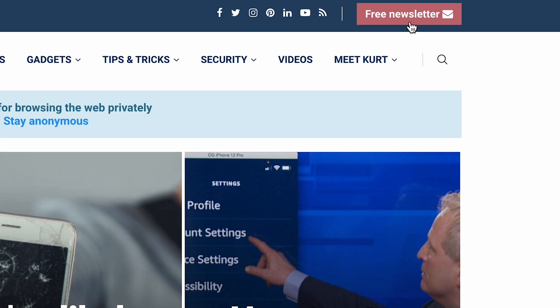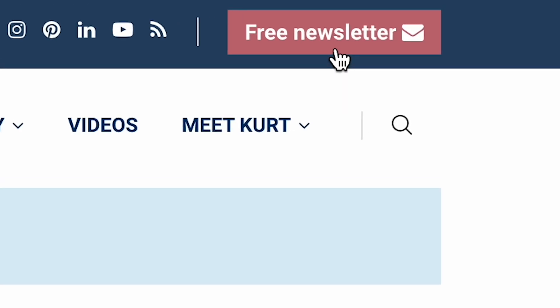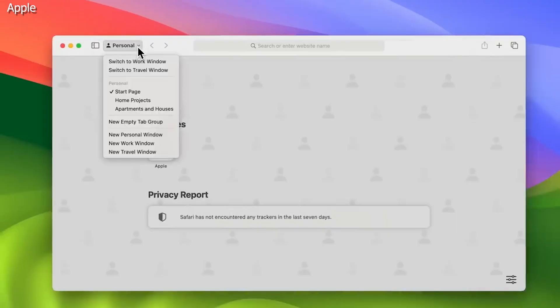I'm Chris the Cyber Guy. Follow me at cyberguy.com and sign up for my free newsletter. iOS 17 now gives you the ability to create different profiles in Safari for browsing.